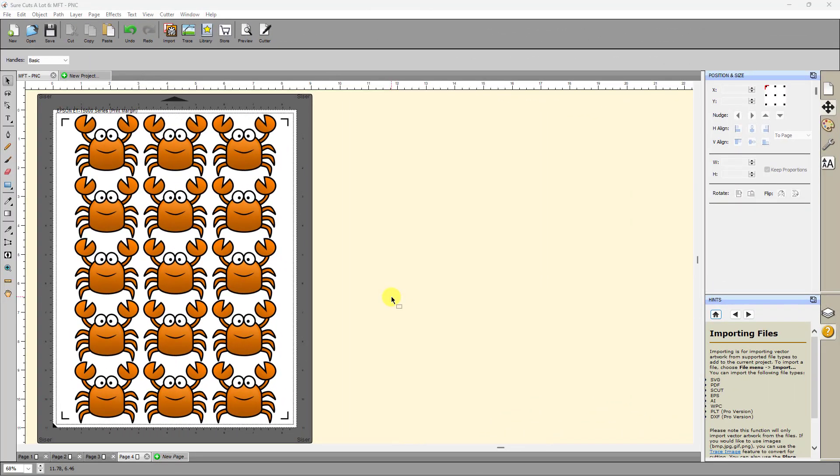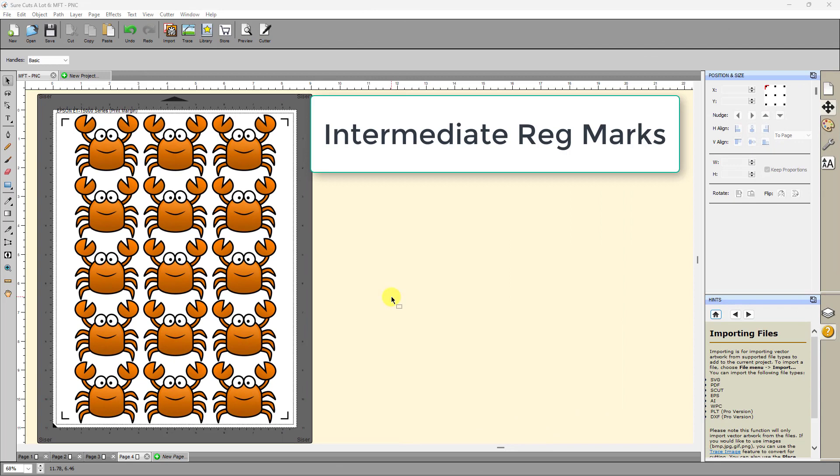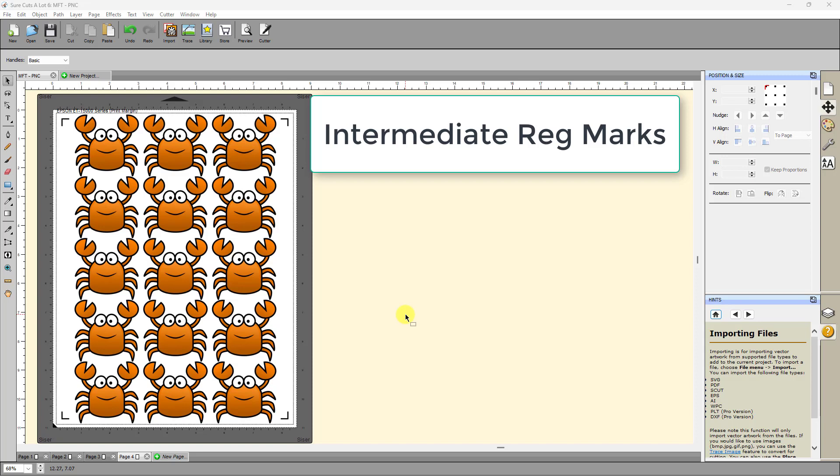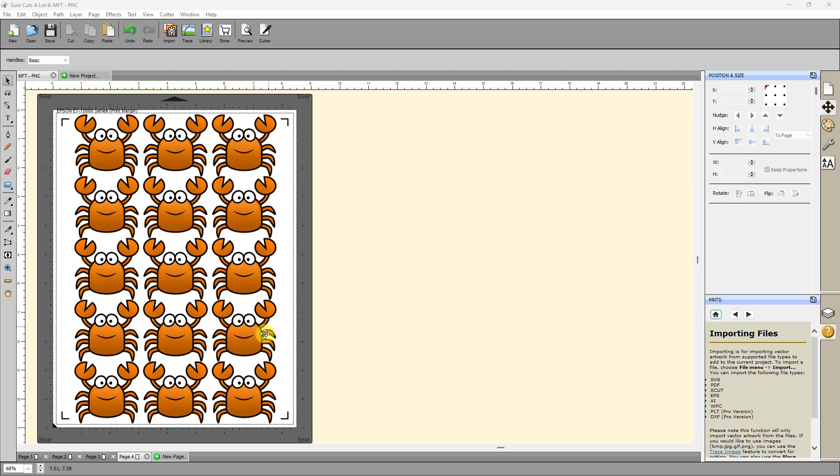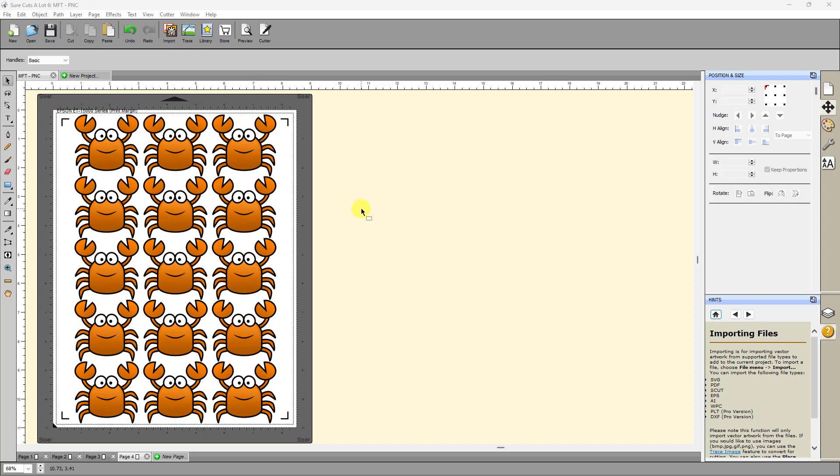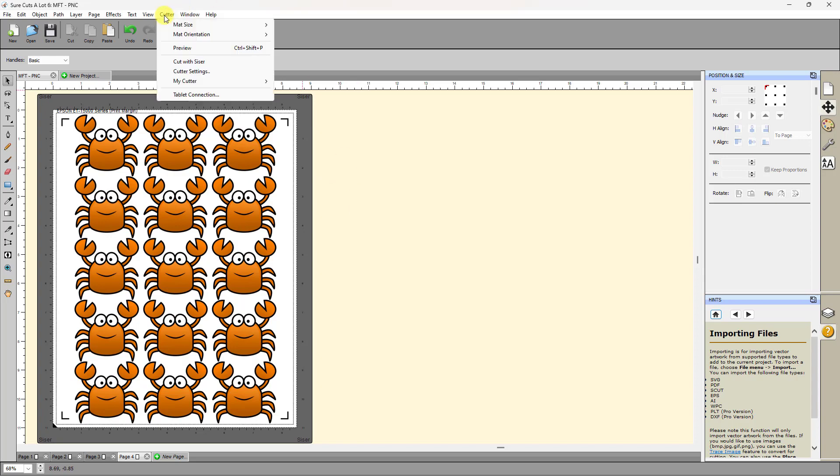Also related to registration mark settings is the ability to have intermediate registration marks with some of the cutters. What intermediate registration marks, why they can be important is let's say I'm cutting, let's say this is a big sheet, 13 by 19 sheet. Or let's say I'm cutting this from printable magnet where it's a much heavier material, and you're more likely to have some drifting during the cut. And you've seen what drifting is like. The first initial cut is perfect, and then as it keeps going row by row, it gets a little further off, a little further off, until the accuracy is off too much. So is there a solution for that? Well, yes, there is.